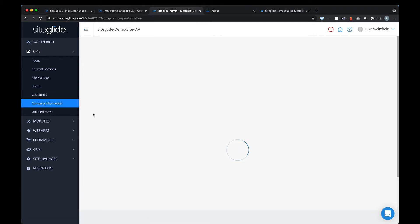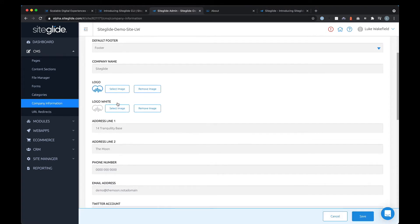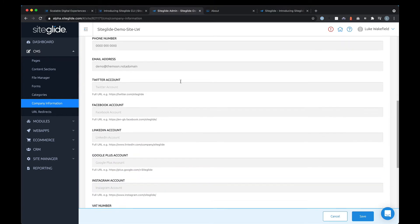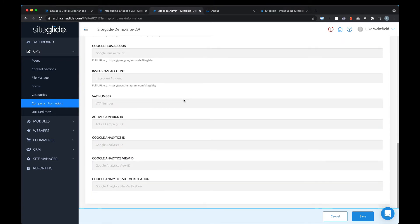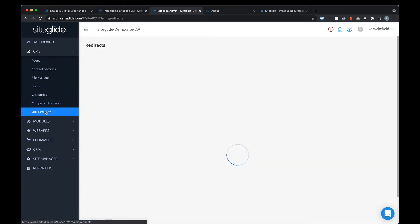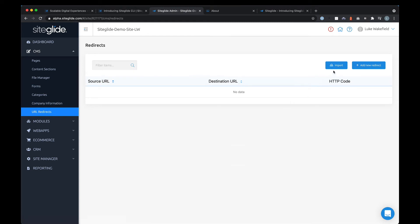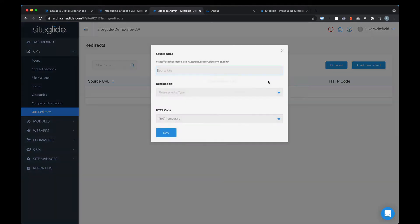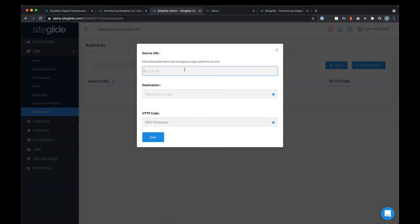Company information is a basic tool for managing a logo and standard information that'll be used across the site — you can build your own version of this as a web app if you wanted to. Next up is URL redirects: when migrating from another platform you can import old URLs and redirect them to a new URL by simply setting the source, destination, and type.